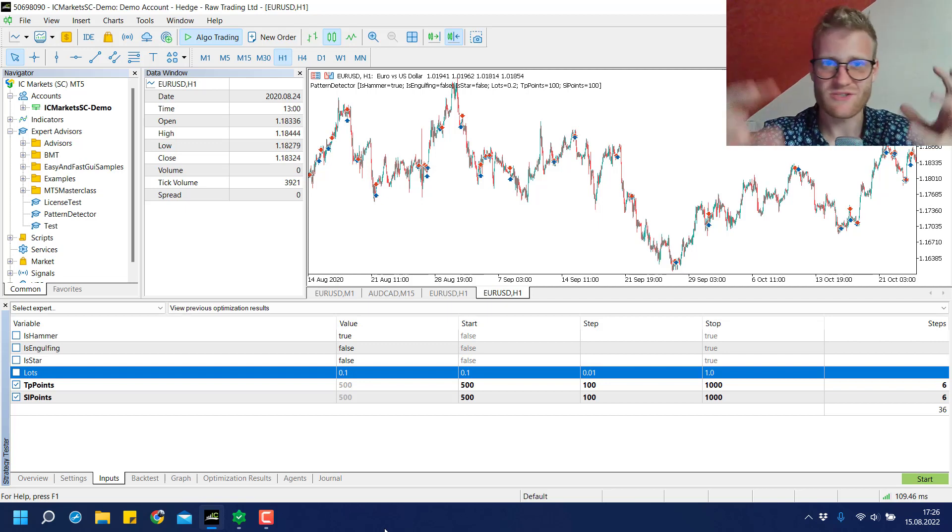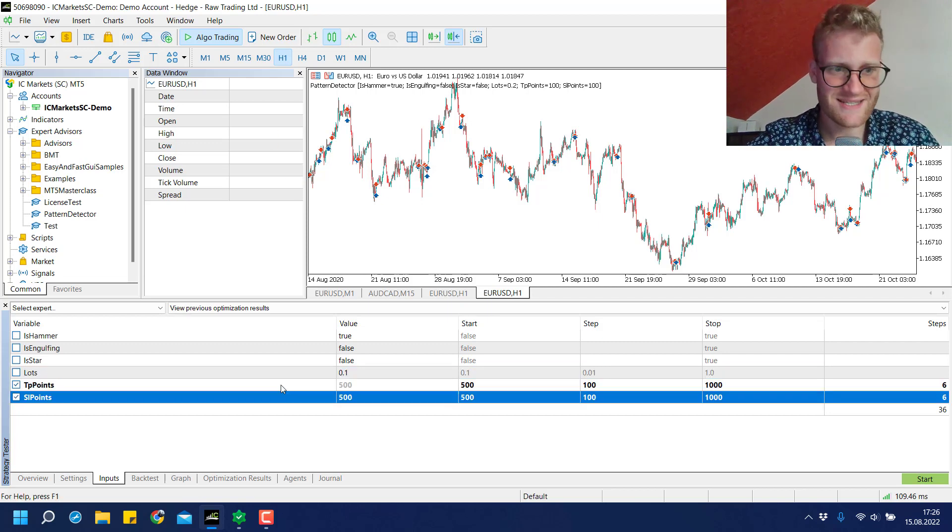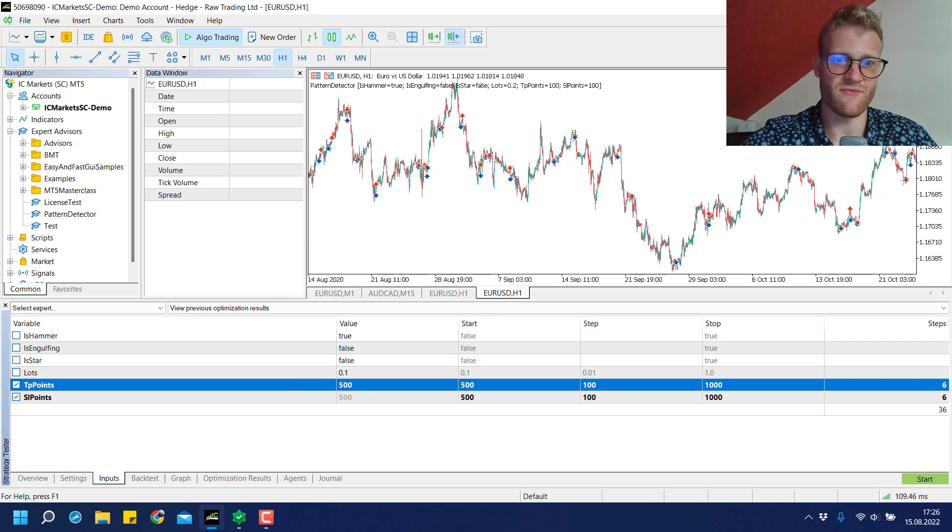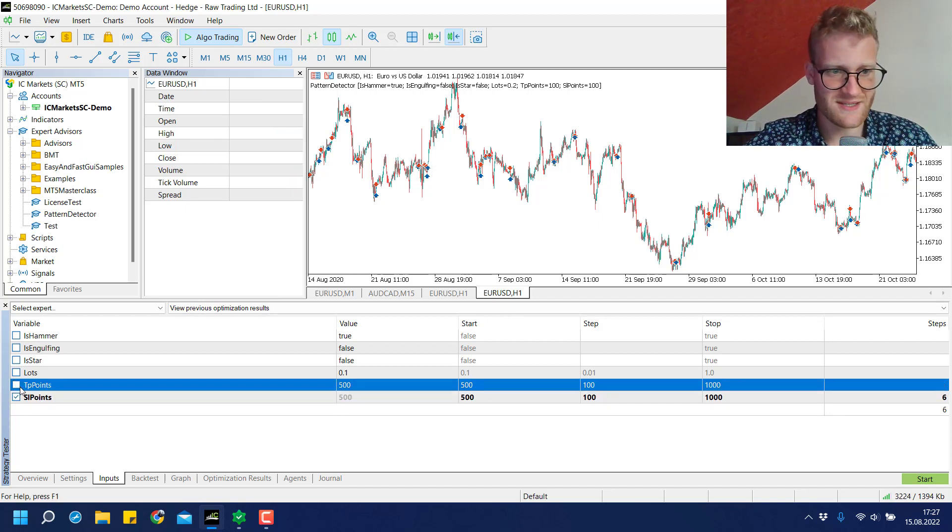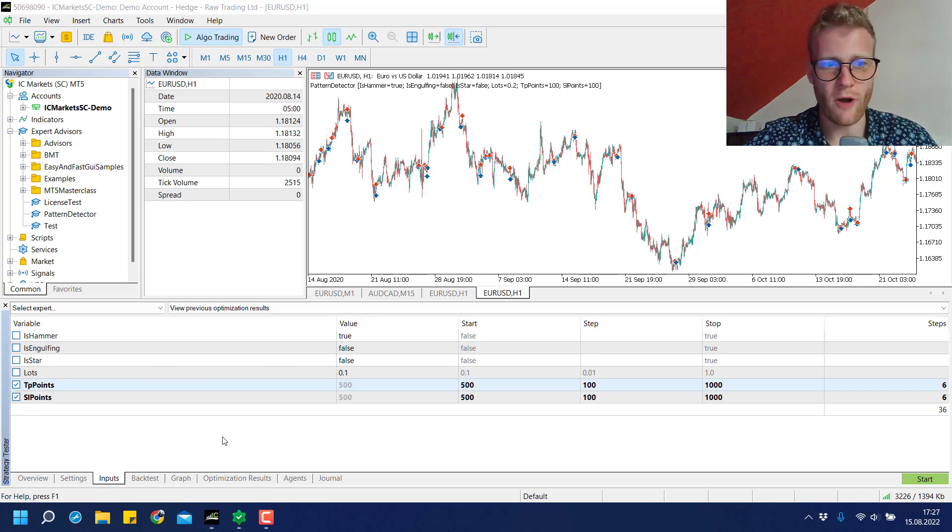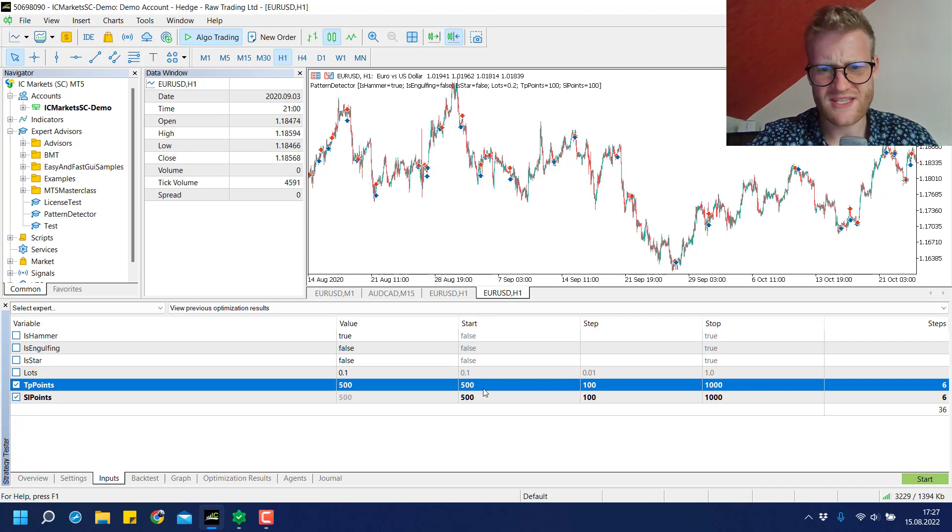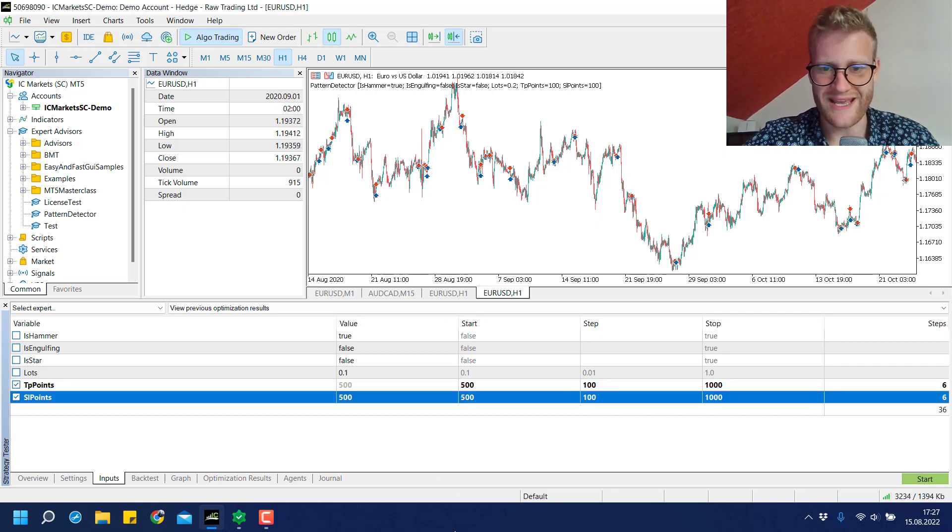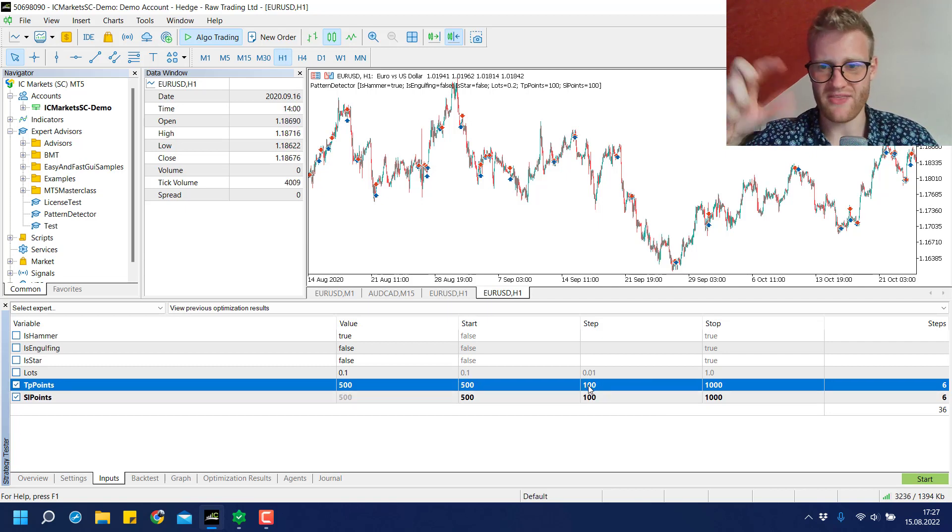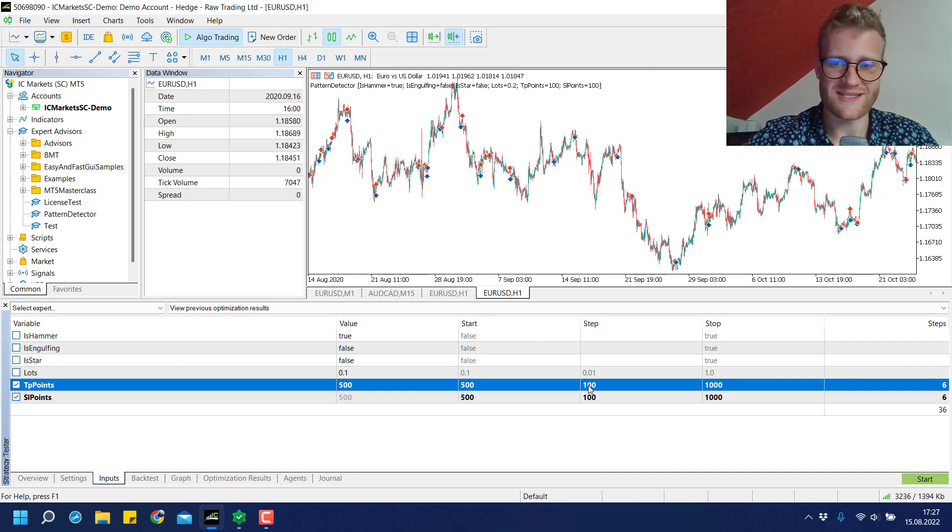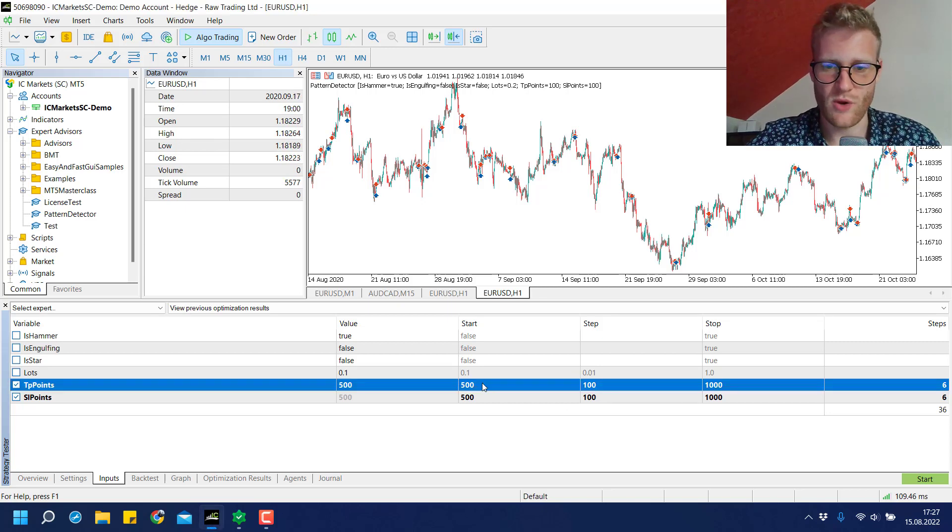If we increase the lots we'll make more profit or have a higher loss, but it doesn't change the ratio of how often we hit the TP and SL. But the TP and SL points - the distance from the position opening to the TP or SL level - this makes a difference. We'll check these boxes to optimize these parameters, then choose a starting point, a step, and a stop. In the first test we'll run with 500 TP points and 500 SL points, then increase the TP points by the step value, running another test with 600 TP points and 500 SL points.